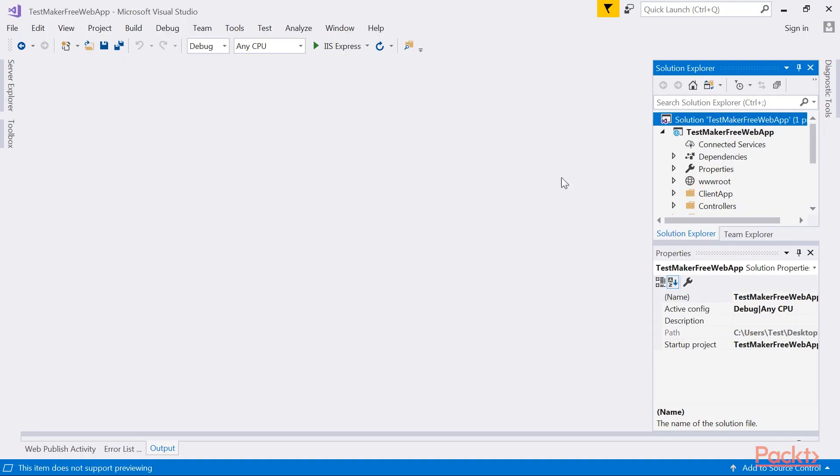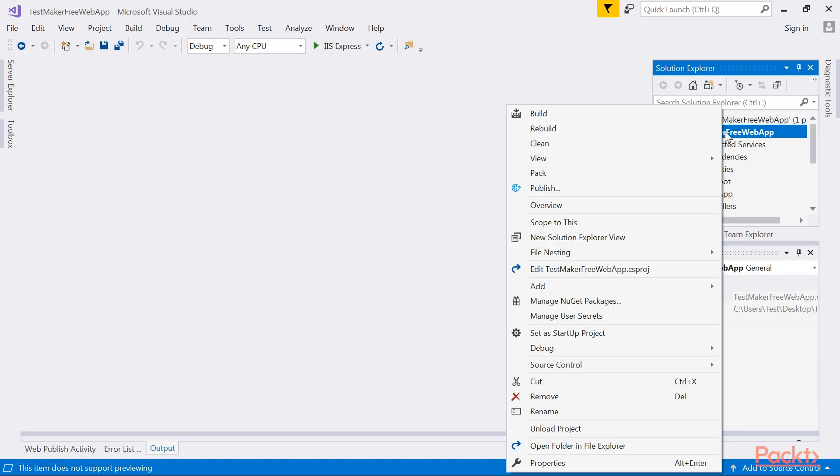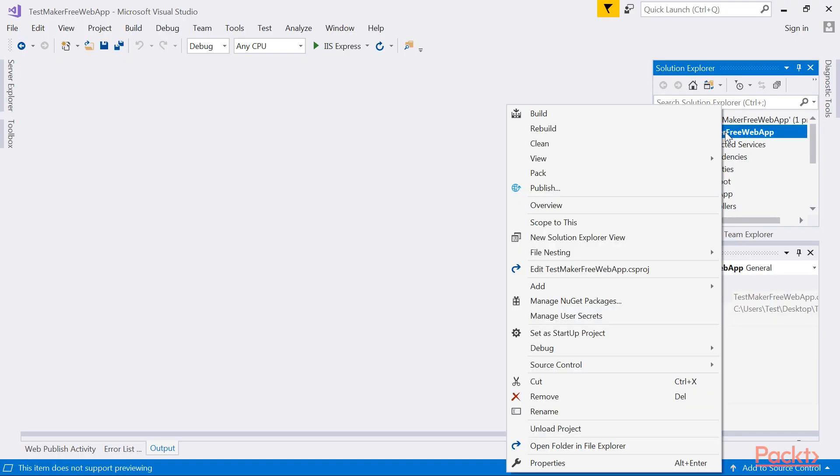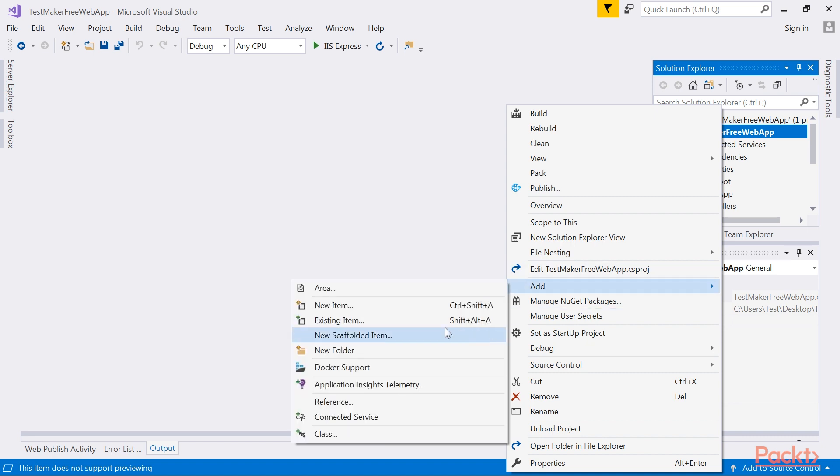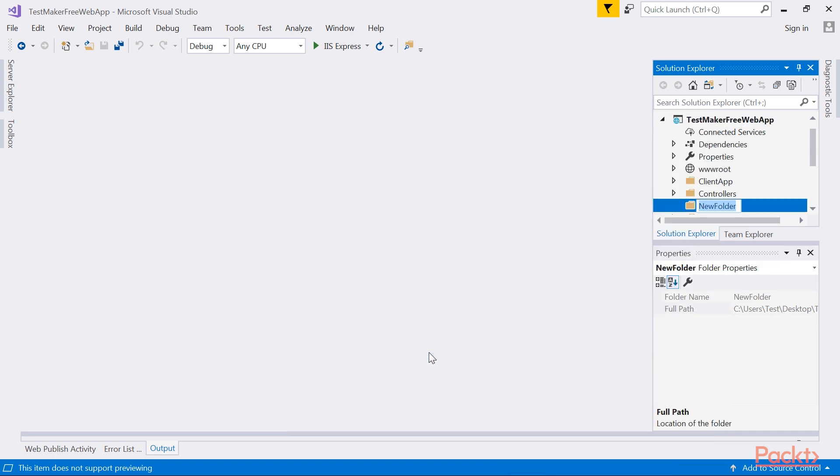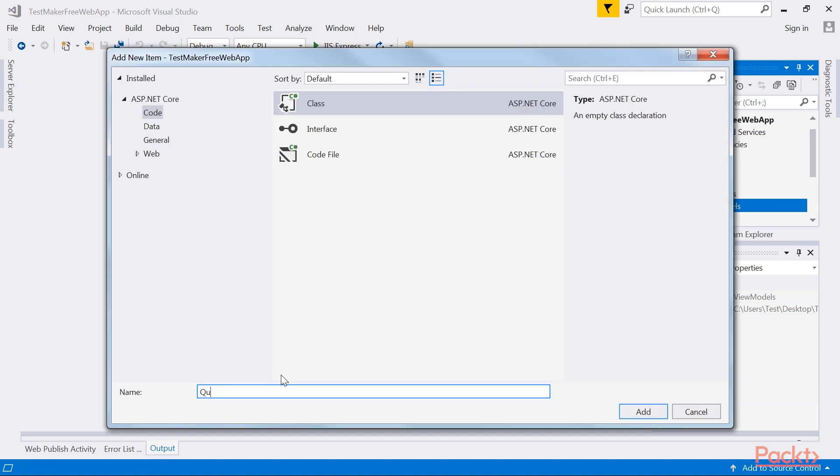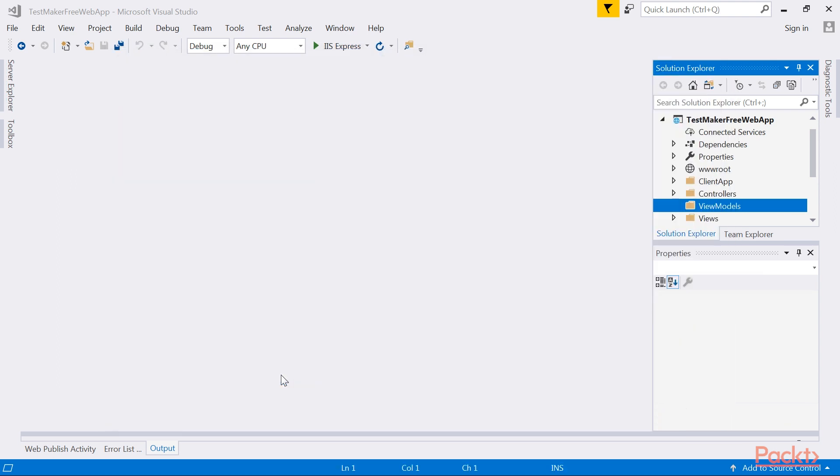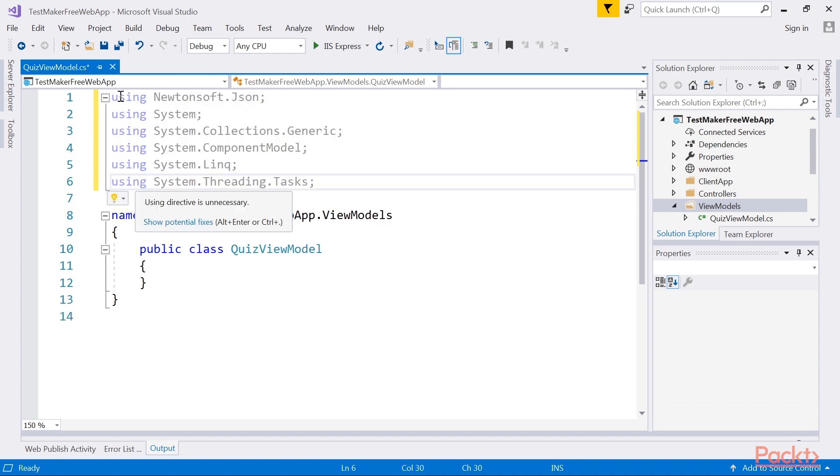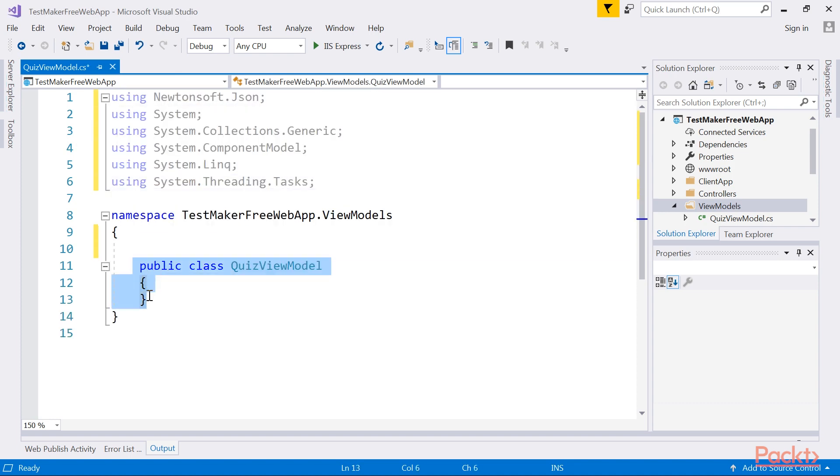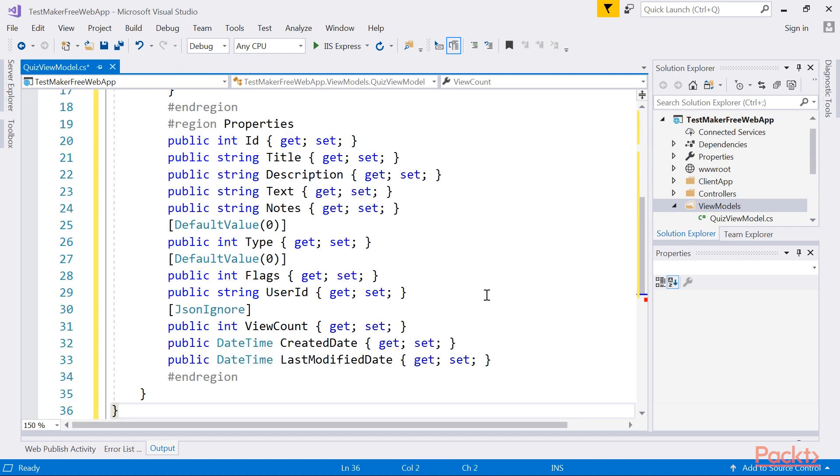From Solution Explorer, right-click on the TestMaker free web app node and create a new folder and name it ViewModels. Once done, right-click on that newly added folder and select Class option. Call it QuizViewModel and click OK to have it added. Once done, replace the new file's namespaces with these new ones and then replace the file's sample contents to define a public class.